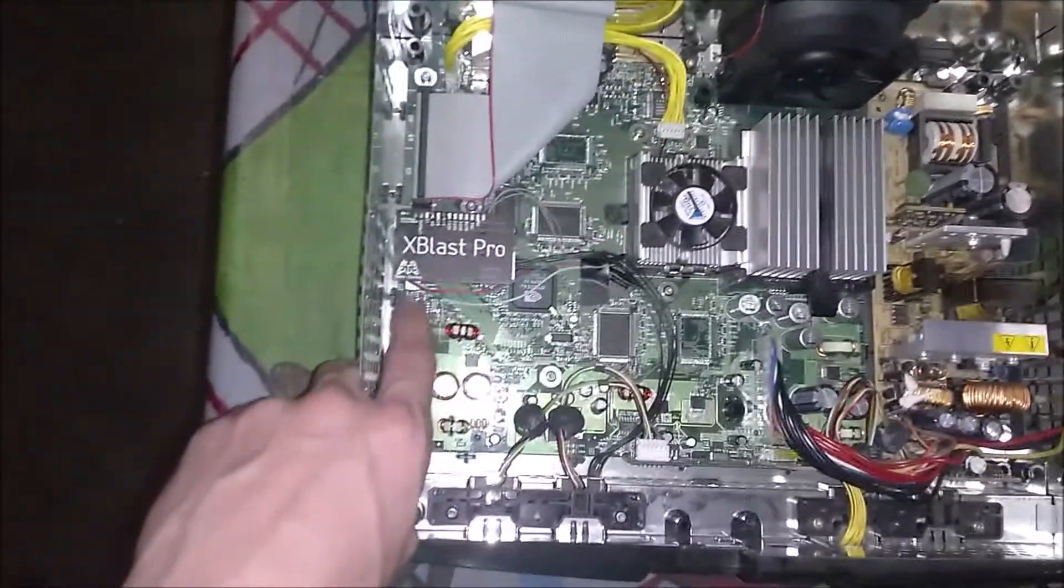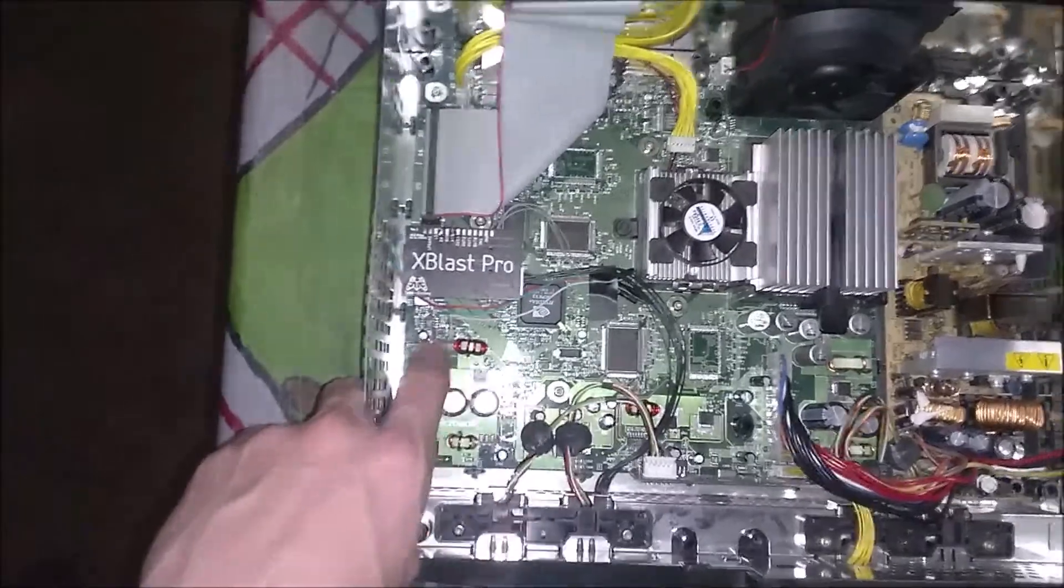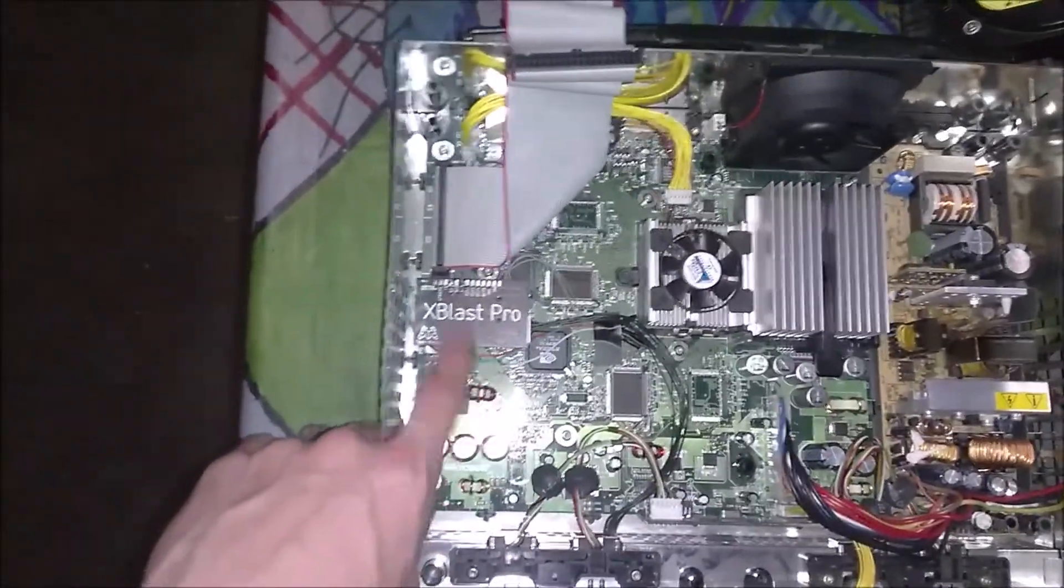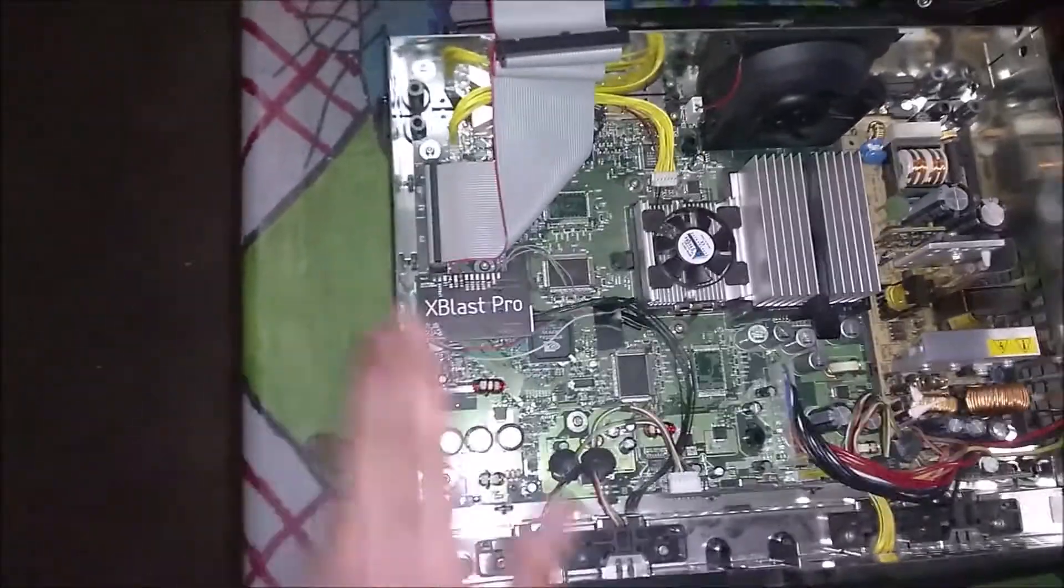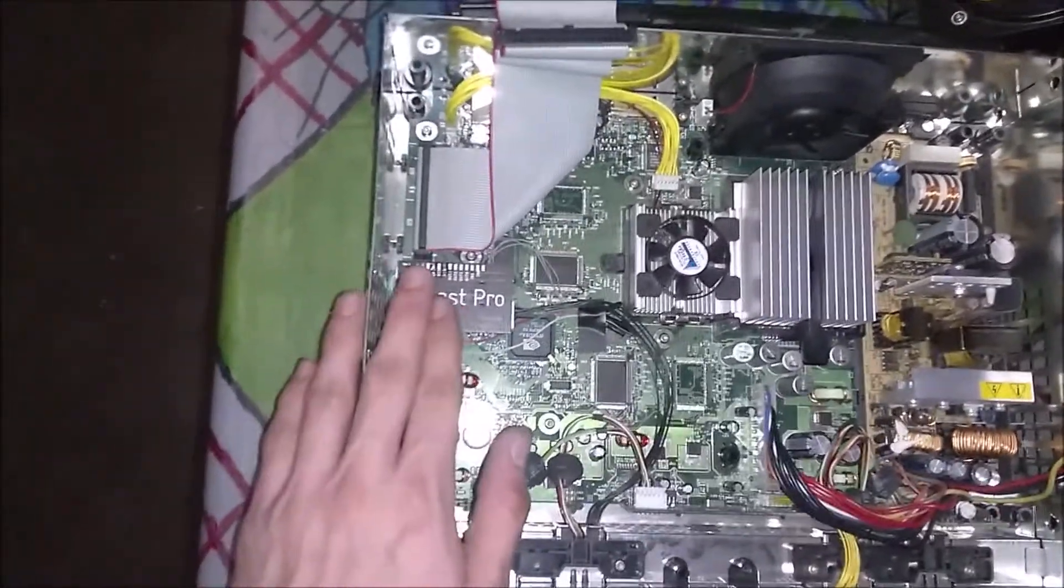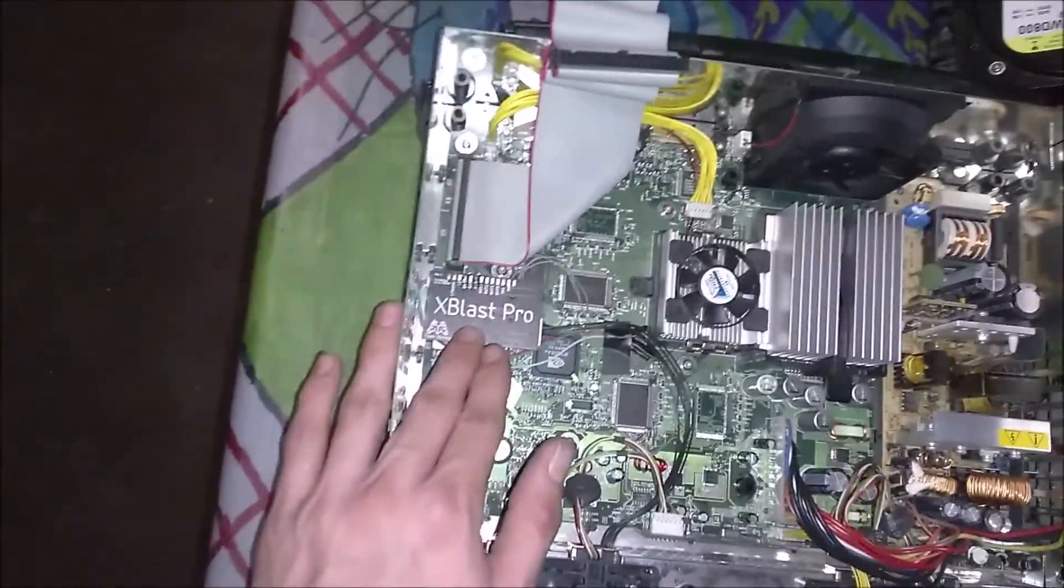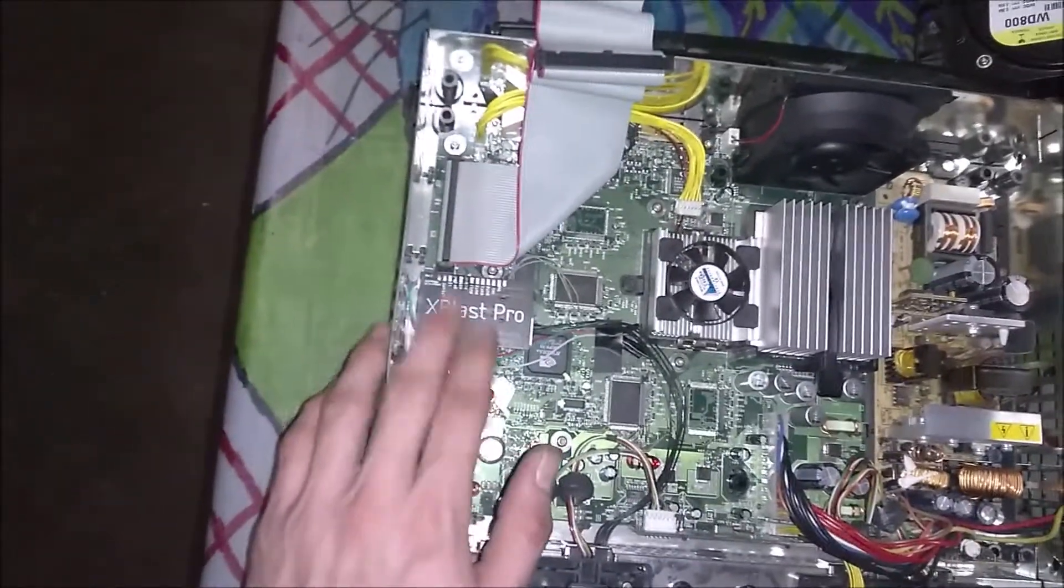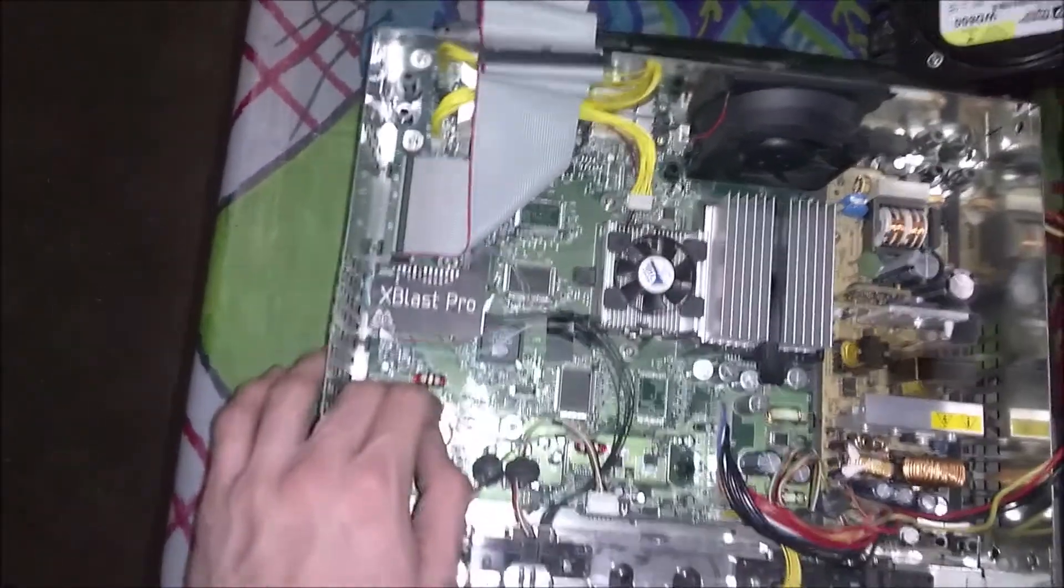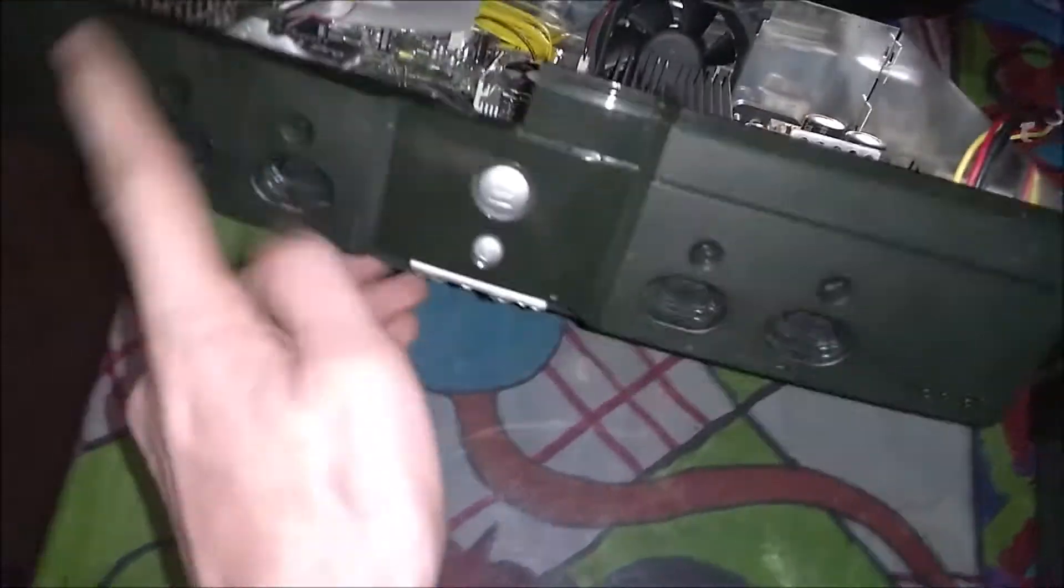The Xblast has two bios banks on it, one 512k bios bank and one 256k bios bank and it also supports T-SOP recovery, it supports onboard T-SOP splitting and it also has this little board here.